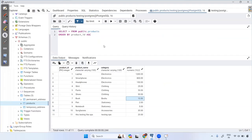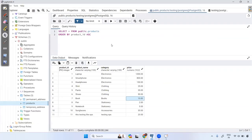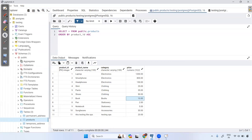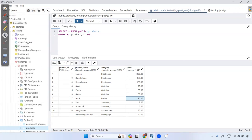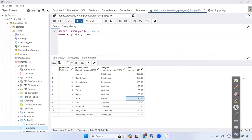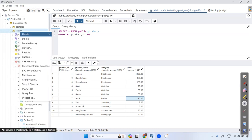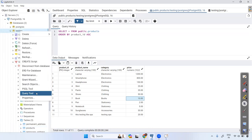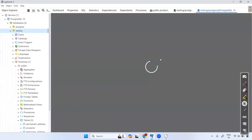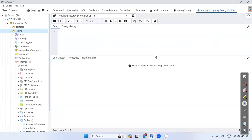pgAdmin is open. Now, how to open a query tool — just open the database and select 'Open Query Tool'. Now I want to show the alias name using SELECT.